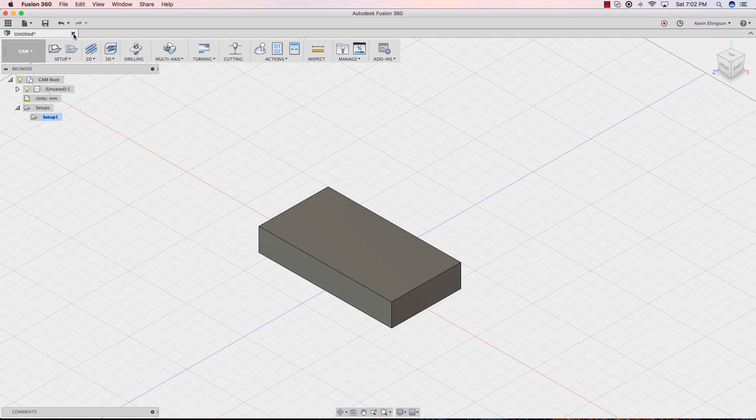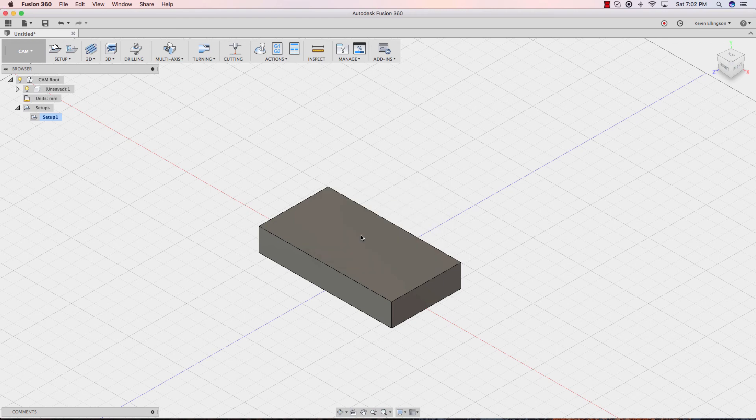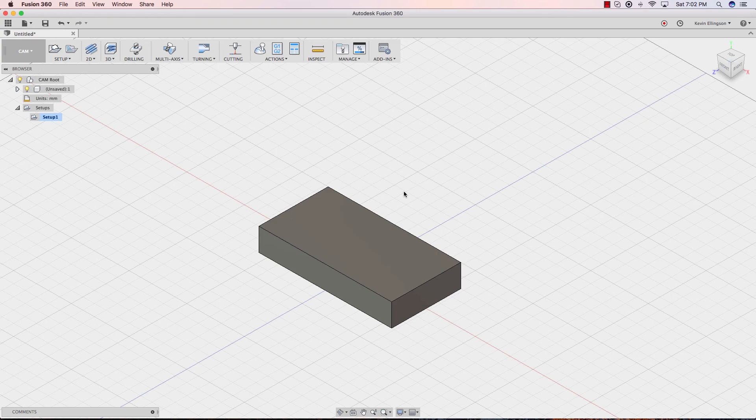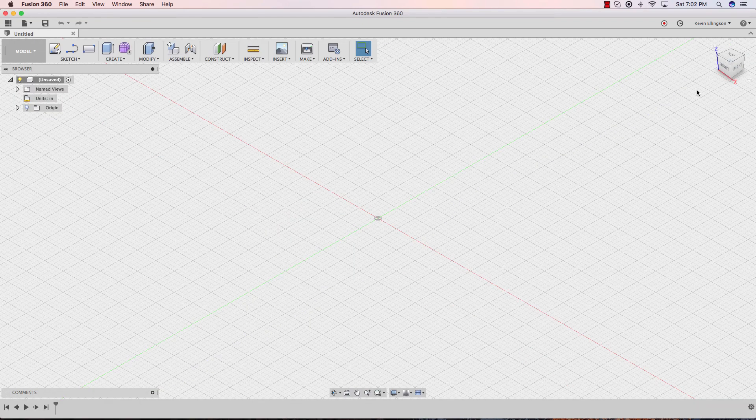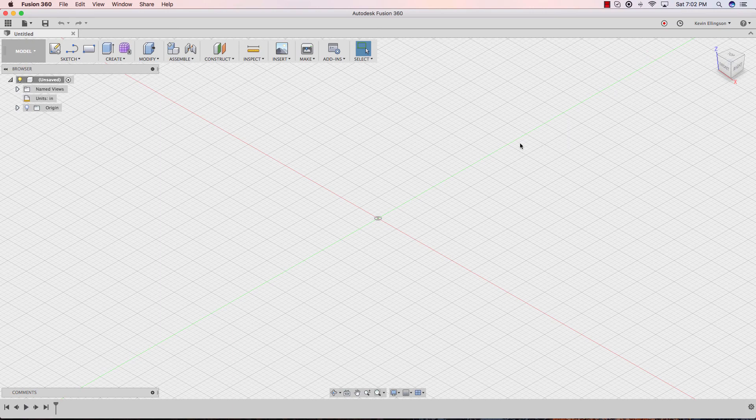If I hit X here, it'll start a new design, almost will appear as nothing happens. I don't want to save this. And when this opens up, now you'll see my Z is up, my X is still to the right, and my Y is now pointing away from us or towards us.